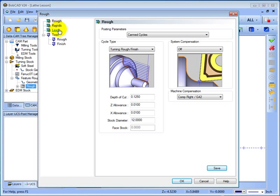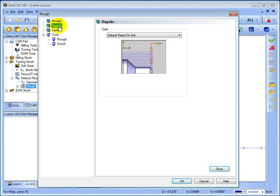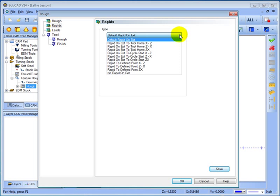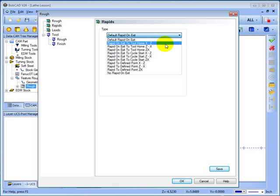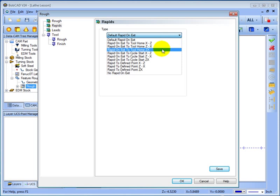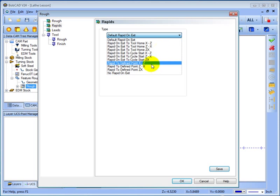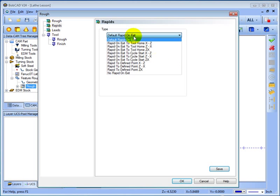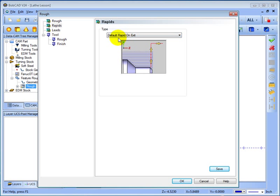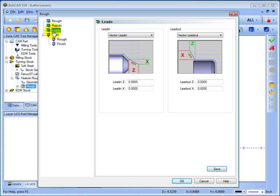Next is to go to the rapids. The default rapid should always go the proper direction for departing the piece based off of which operation you've selected and your tool orientation. But if you need to be very specific you can specify whether or not if X moves then Z or Z then X or even both at the same time or move to a defined point on the screen. In this case let's just use the default and we'll come to our leads.